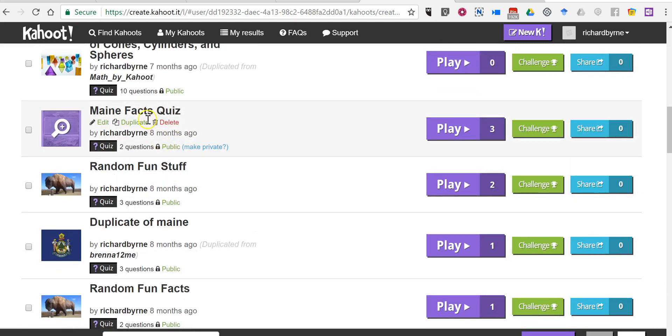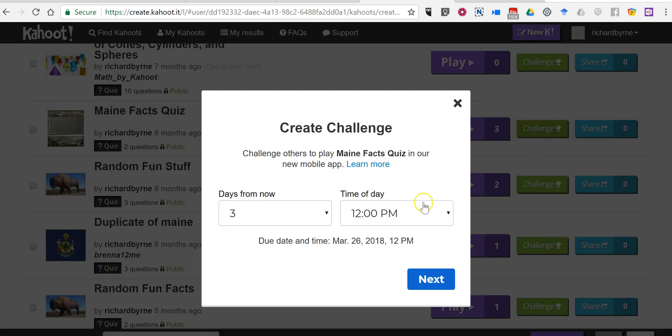I have my Maine Facts Quiz and I'm going to select challenge. Now I want to set this as a challenge for my students to complete.